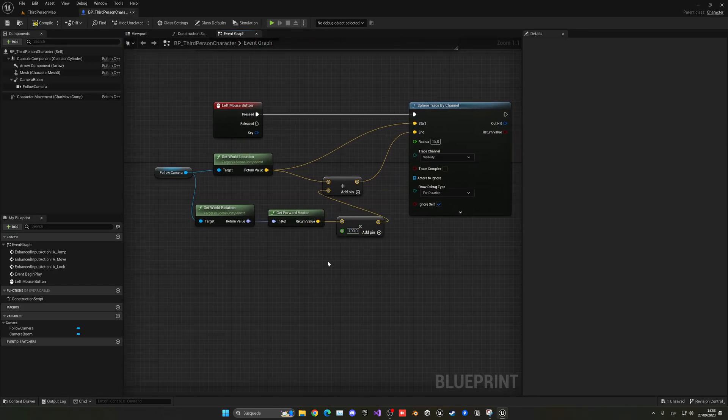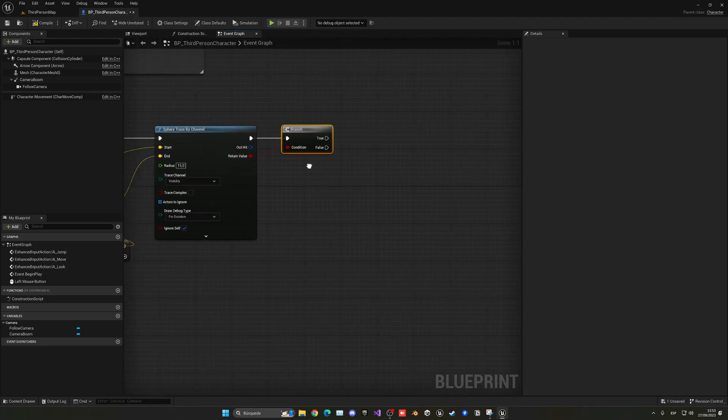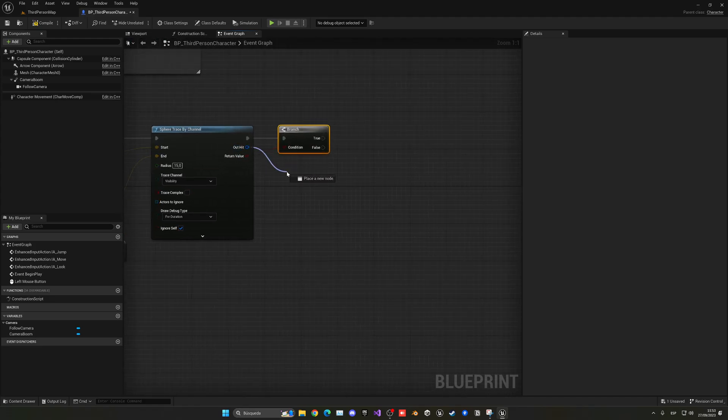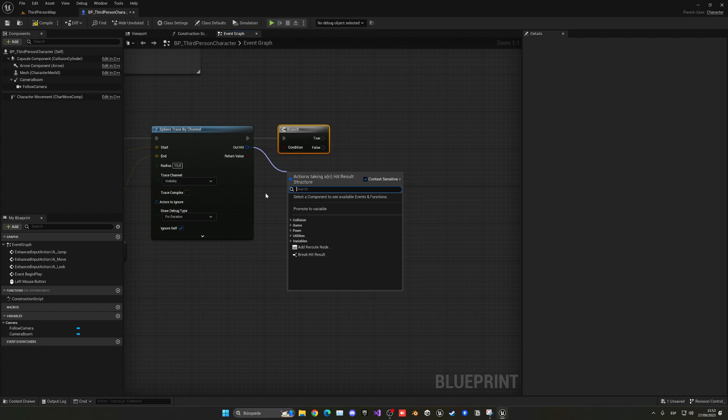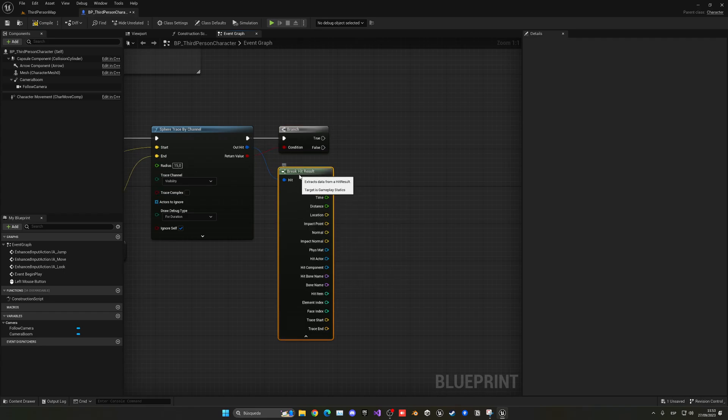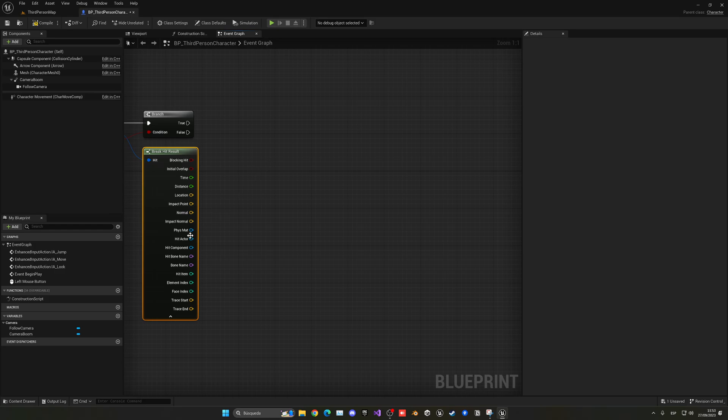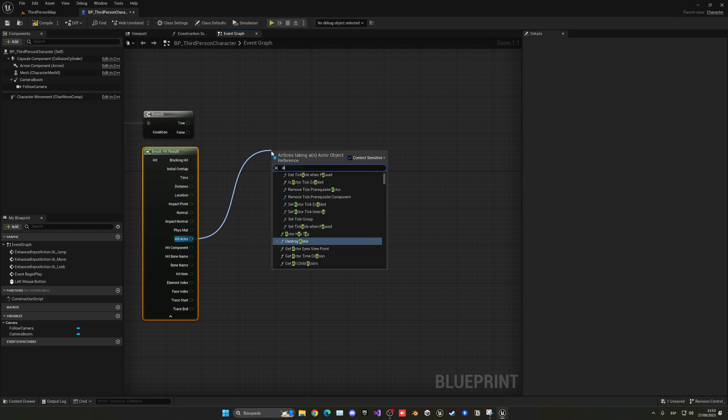And now if we have detected something, what we will do is push that object. So we can just get the out hit and just break it, so we'll have all the parameters about the object that we have just hit. In this case we want to get the hit actor because that's what we want to add a force to.